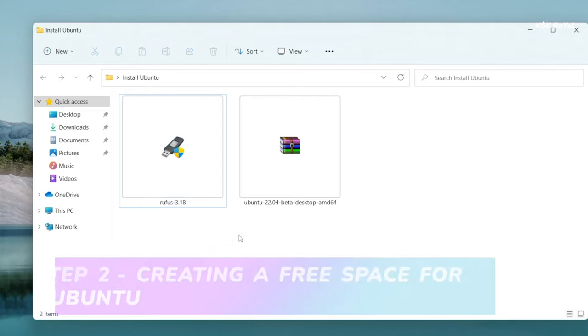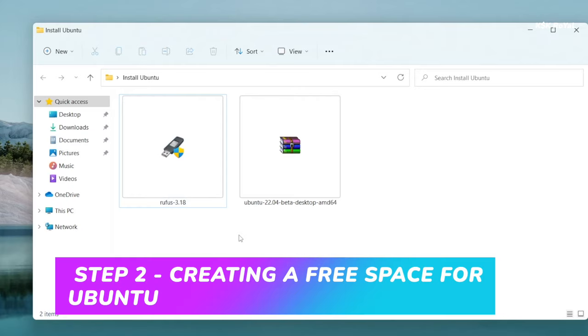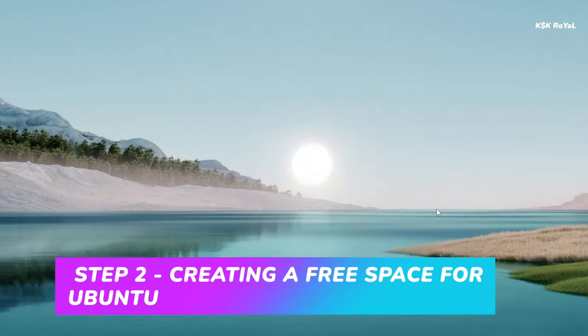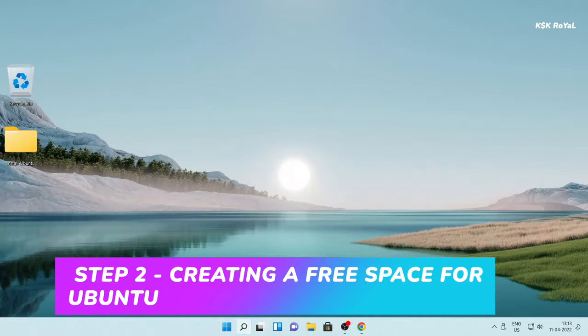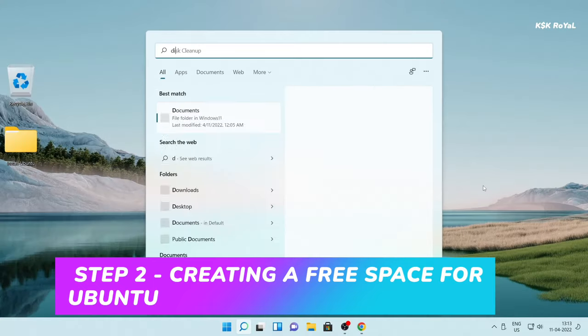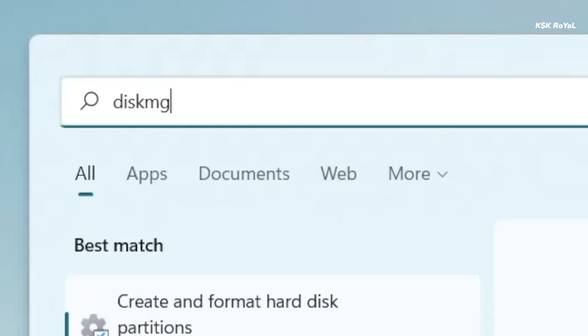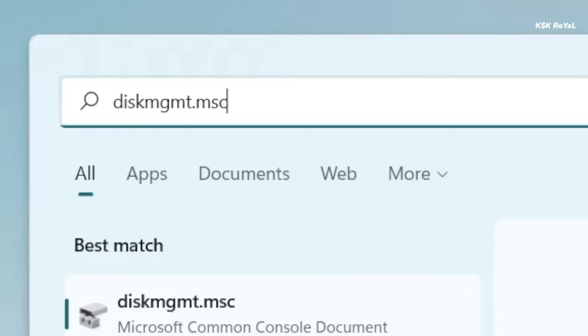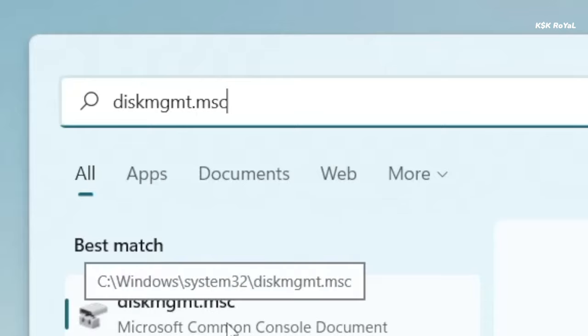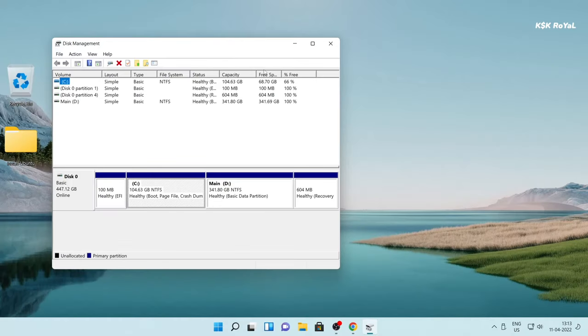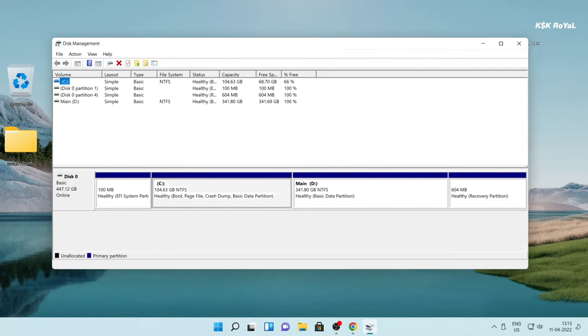To install Ubuntu 22.04 alongside Windows 11 you need to create a free space. To do so, open the search bar and type this command and press the enter key to open the disk manager. A disk manager is a place where it shows all of the connected drives to your computer.